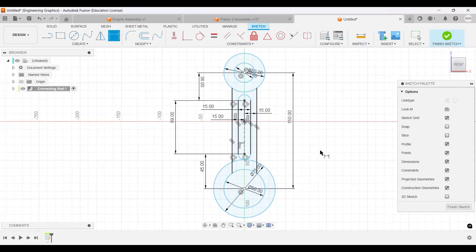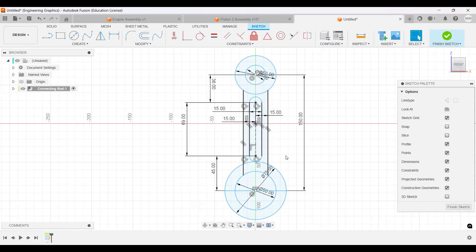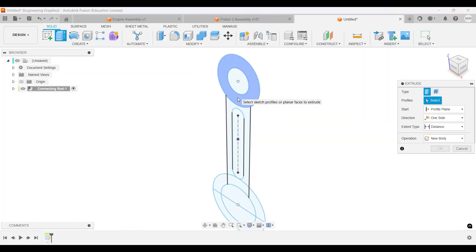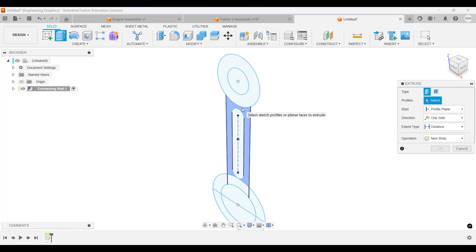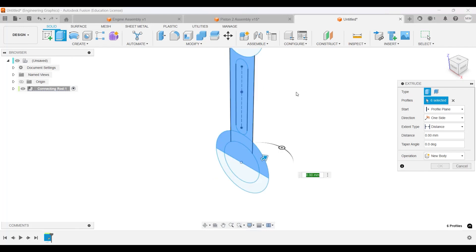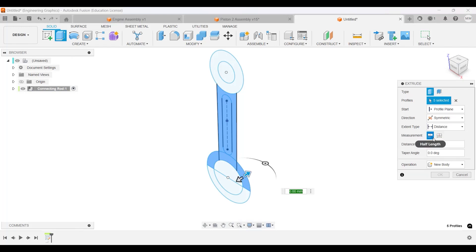I'm also going to add a line that runs across the center like that. I think we have all the measurements set, so I'll finish the sketch and extrude. I'll select this part, this part, this part, and this part here - everything like this - and give it a symmetric extrusion. The whole length will be 20.